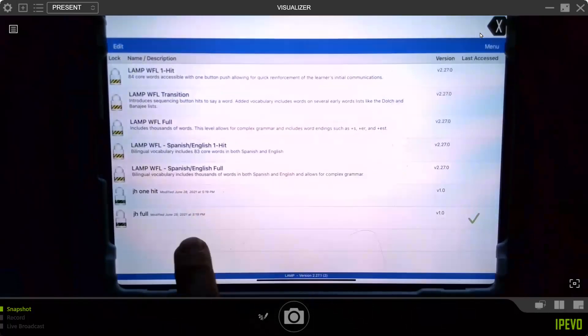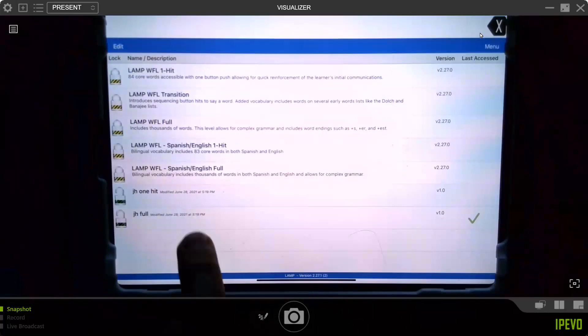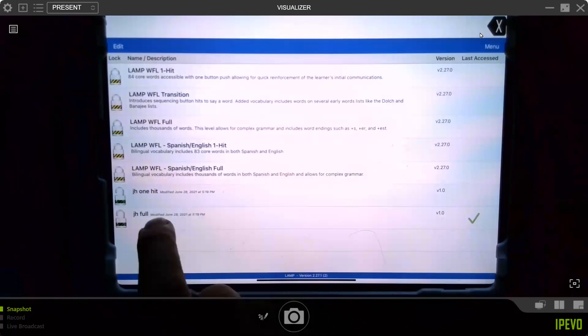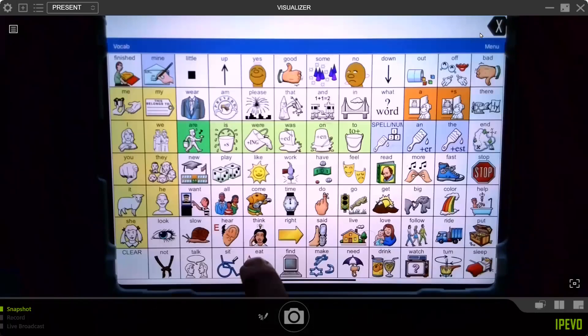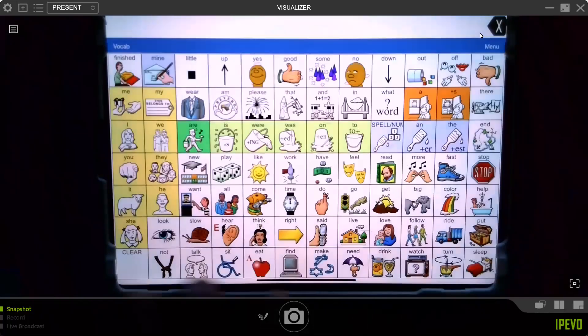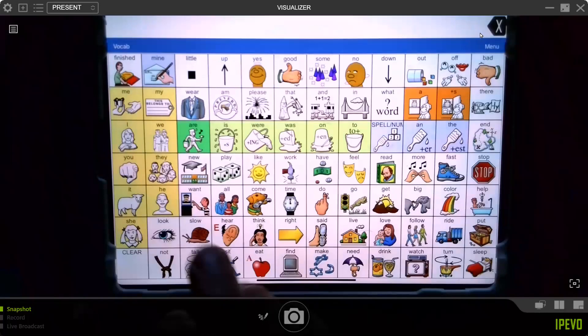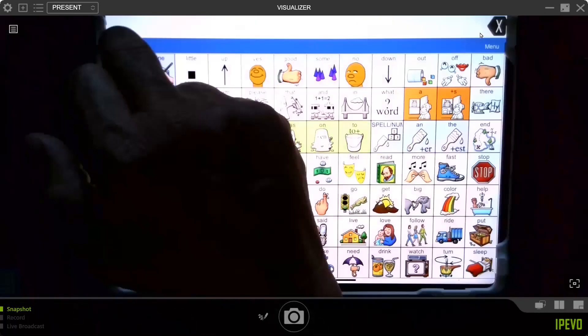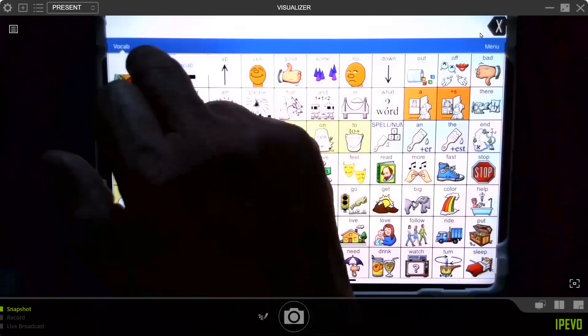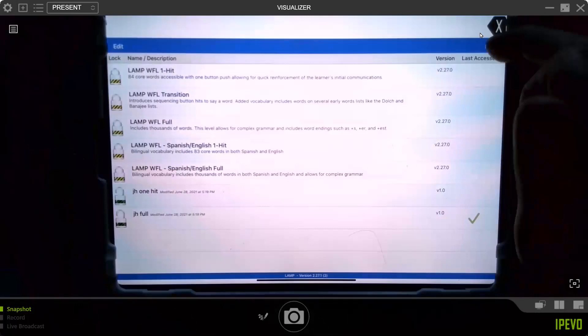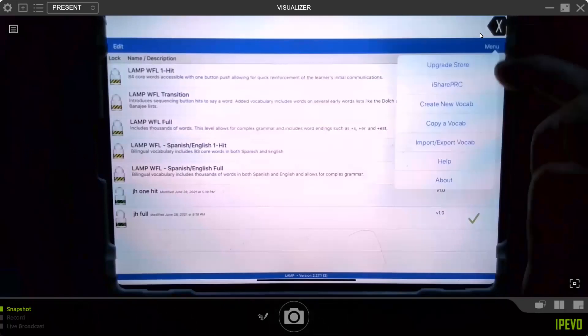One nice thing to think about: could you copy one of the kids' vocabularies or an adult you're working with? You sure can. Let's say JH full is John's vocabulary and we've made changes to it, added words, and want to make an internal backup. You could go to vocab, choose new, then go back to menu and copy vocab one more time.